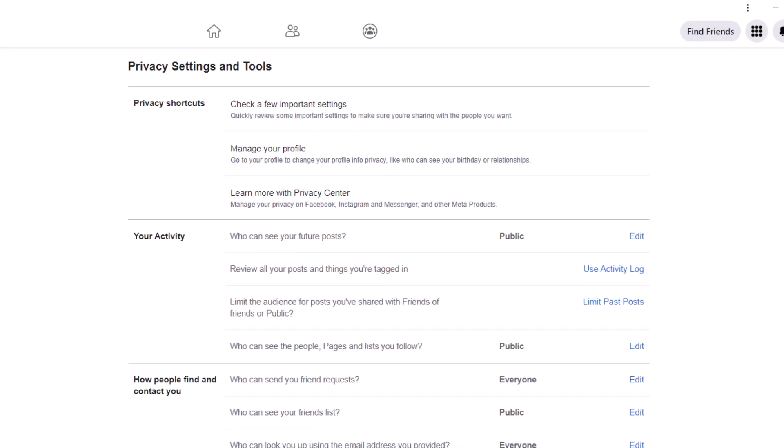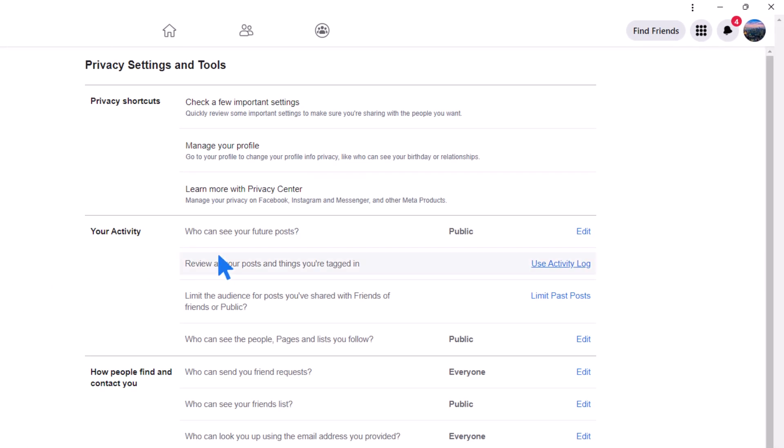Look in the Your Activity section. The first thing to adjust is who can see your future posts. If it's set to Public, it's time to modify that.